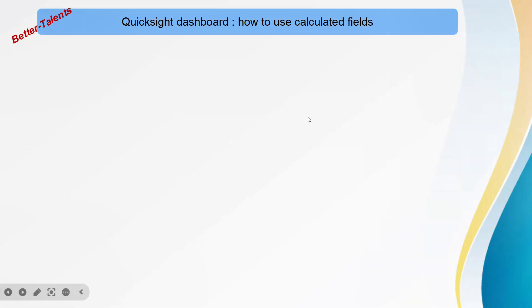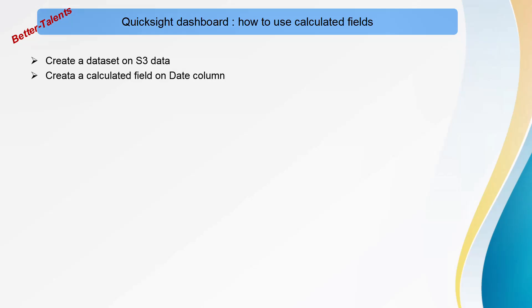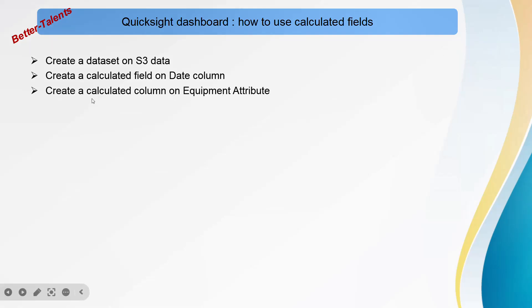Hello guys, in this lecture we're going to learn how to use calculated fields in a QuickSight dashboard. We're going to create a dataset on S3 data, create a calculated field on the date column, and create a calculated column on the equipment attribute. You can watch the previous video to see what I mean by equipment attribute. We have already explained the datasets in the previous video, so let's start.